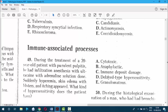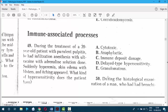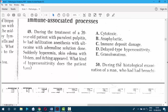Now moving to immune-associated processes — hypersensitivity reactions. Question 49. During treatment of a 39-year-old patient with prudent periostitis, infiltration anesthesia with ultracaine with adrenaline solution was done. Suddenly, hyperemia, skin edema with blisters, and itching appeared. This is an immediate-type reaction — anaphylactic. The answer is B — type 1 hypersensitivity.